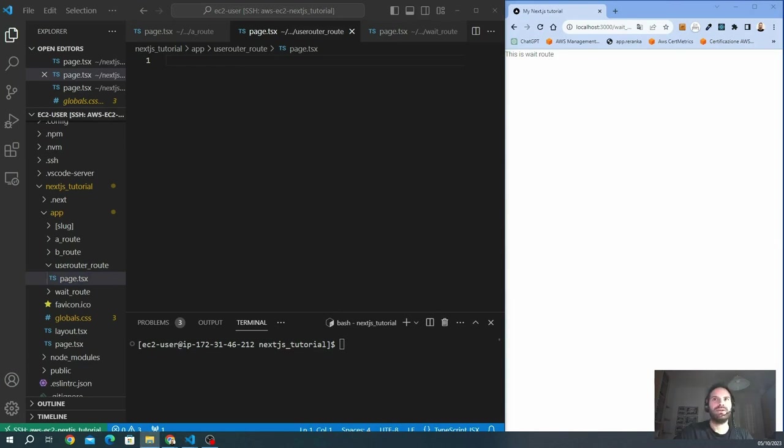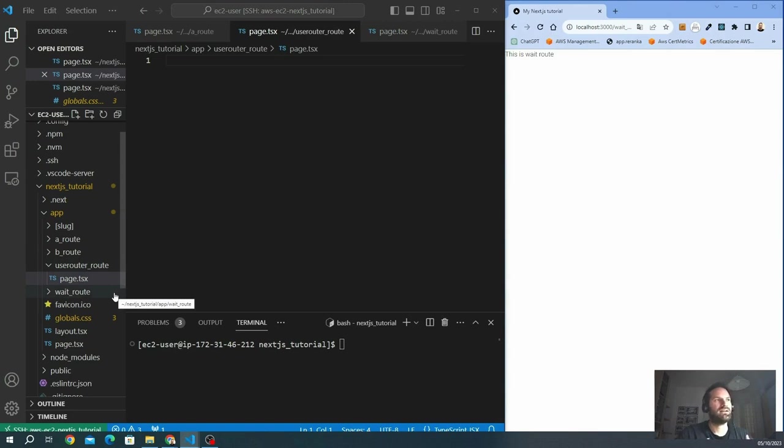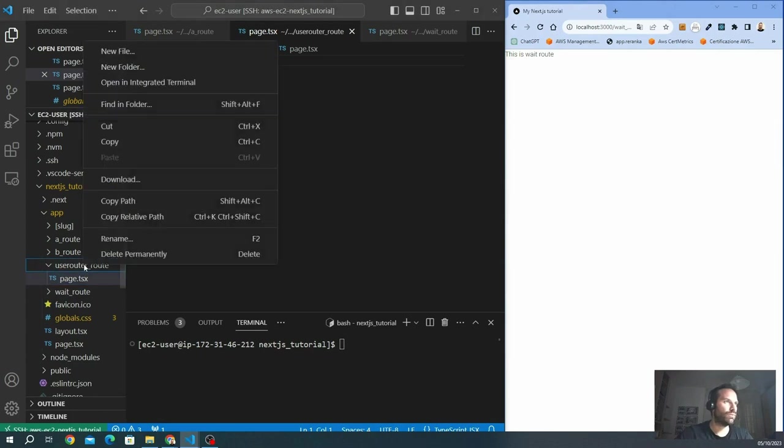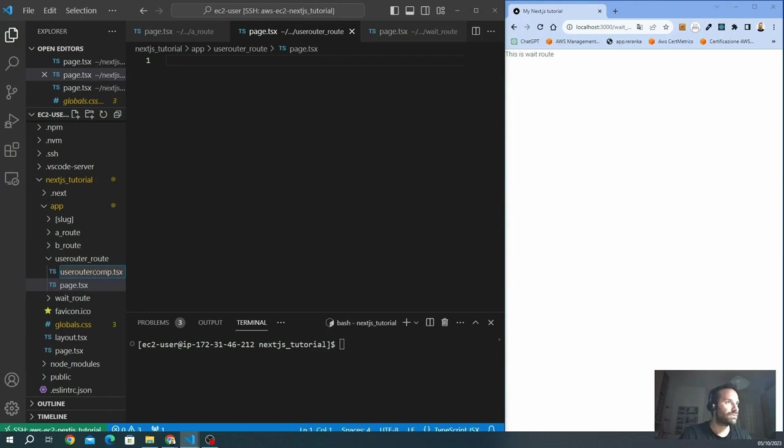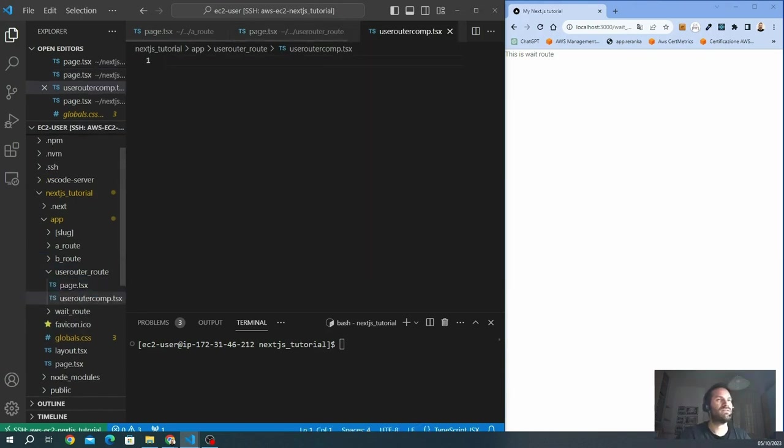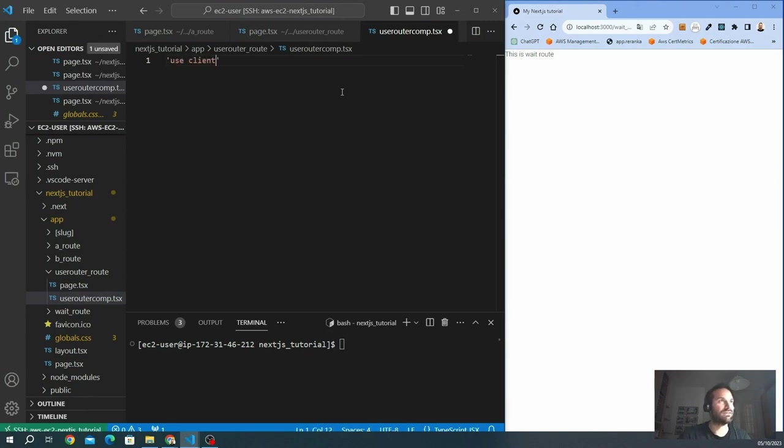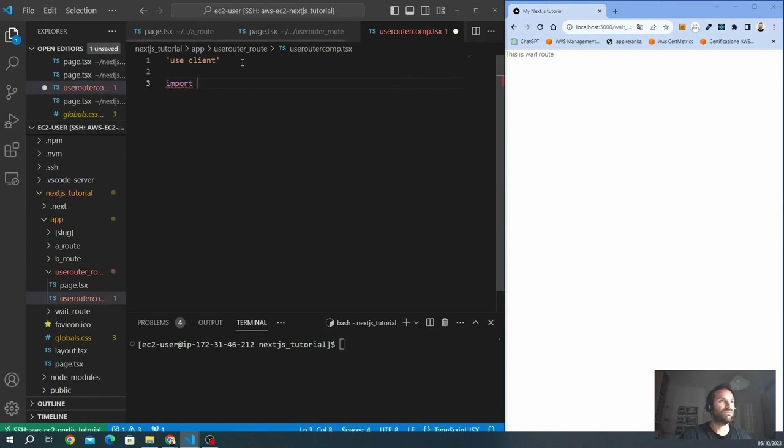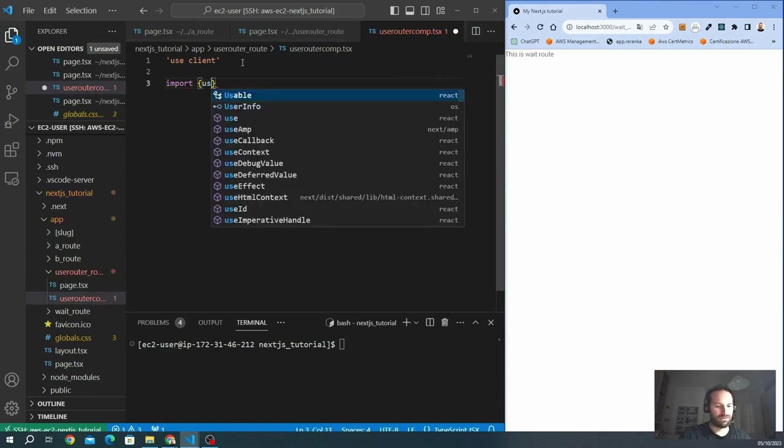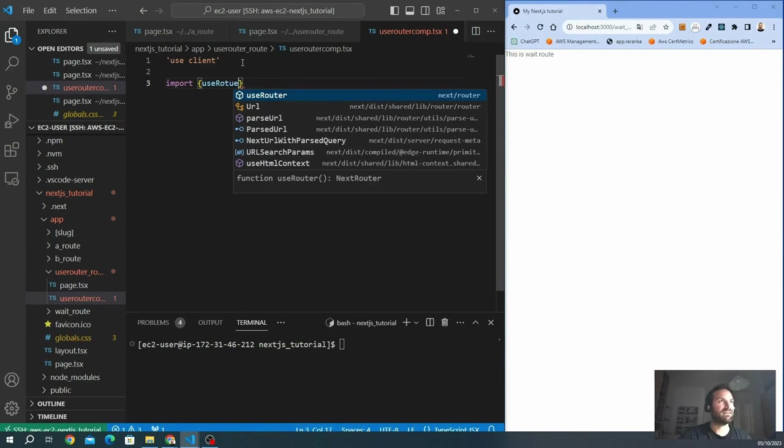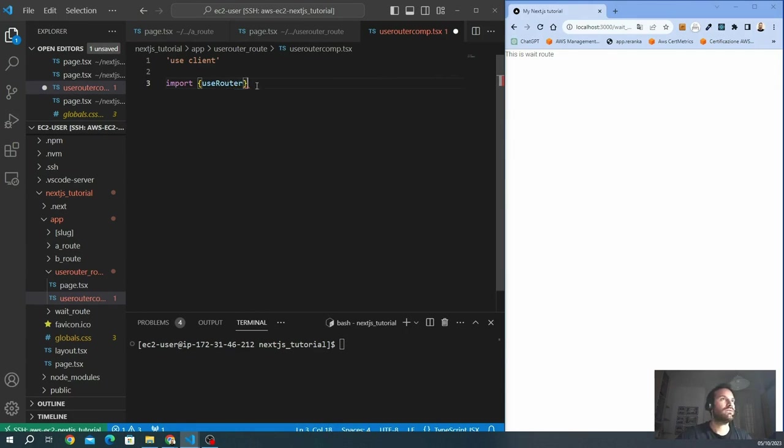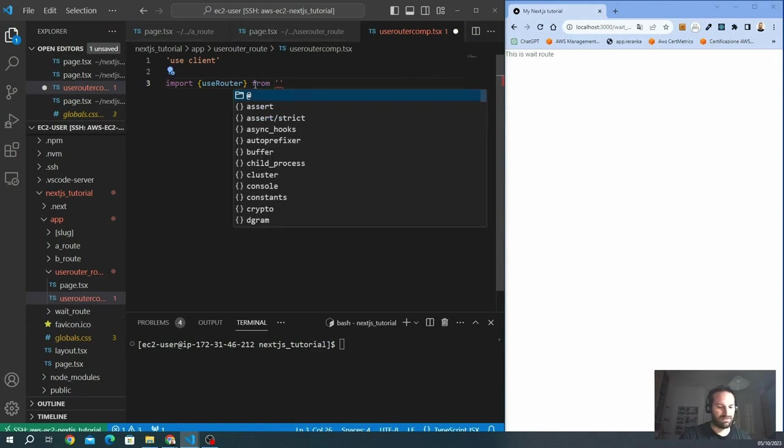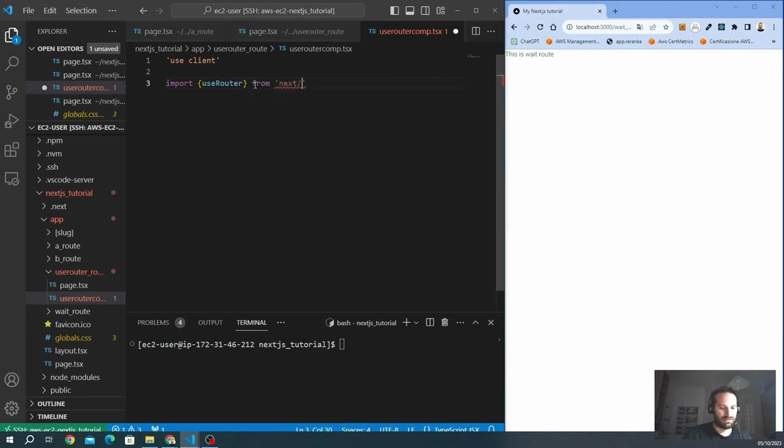Let's create our page to use the useRouter. Before creating the page, I want to create a client component because, as I said before, the useRouter can be used only inside client components. So we create a component that we call useRouterCom.tsx. So we specify that is a use client component. First of all, we have to import the useRouter from the Next.js library. I will import from Next.navigation.